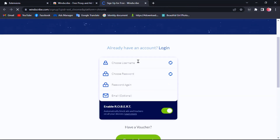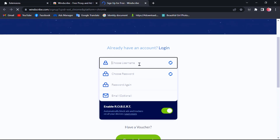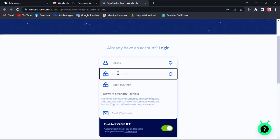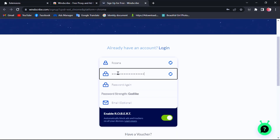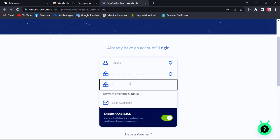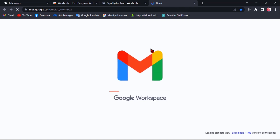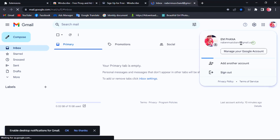I'll start with the free plan. You don't need to worry — just create a Windscribe VPN account, give your username (you can use a fake name or real name, it's up to you), create a strong password, confirm your password making sure they match, and enter your Gmail to get a verification link.